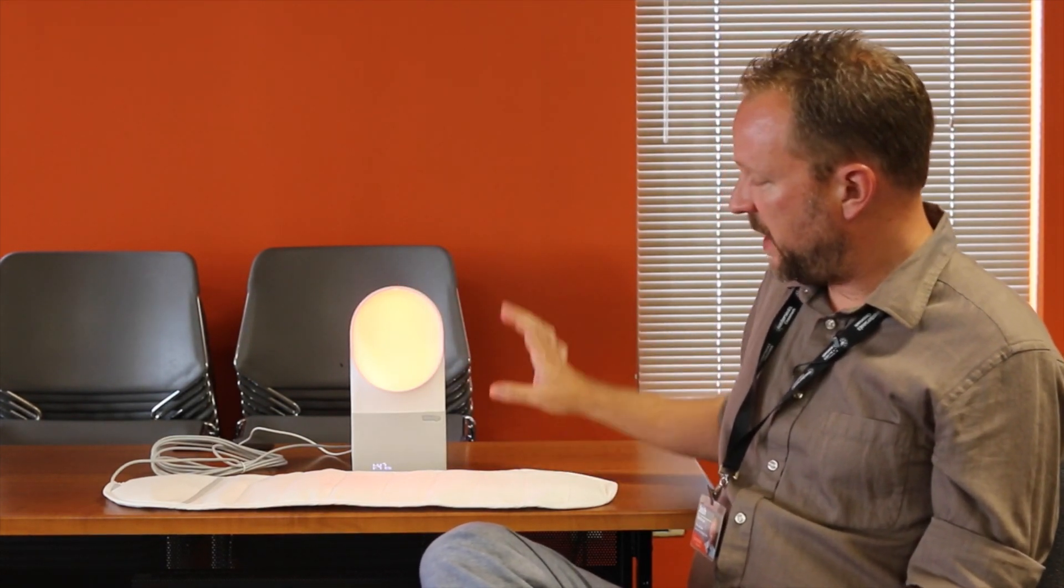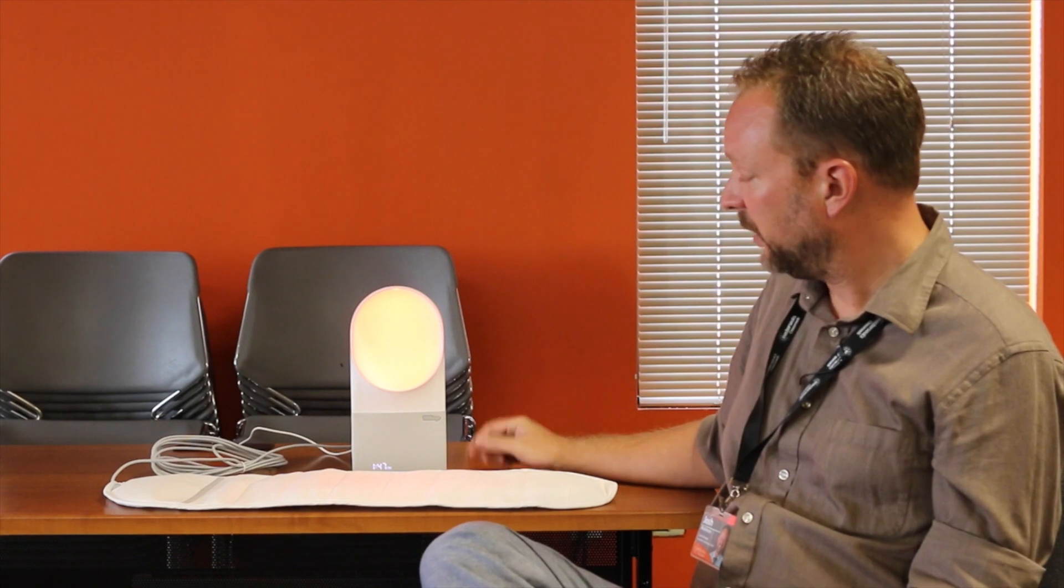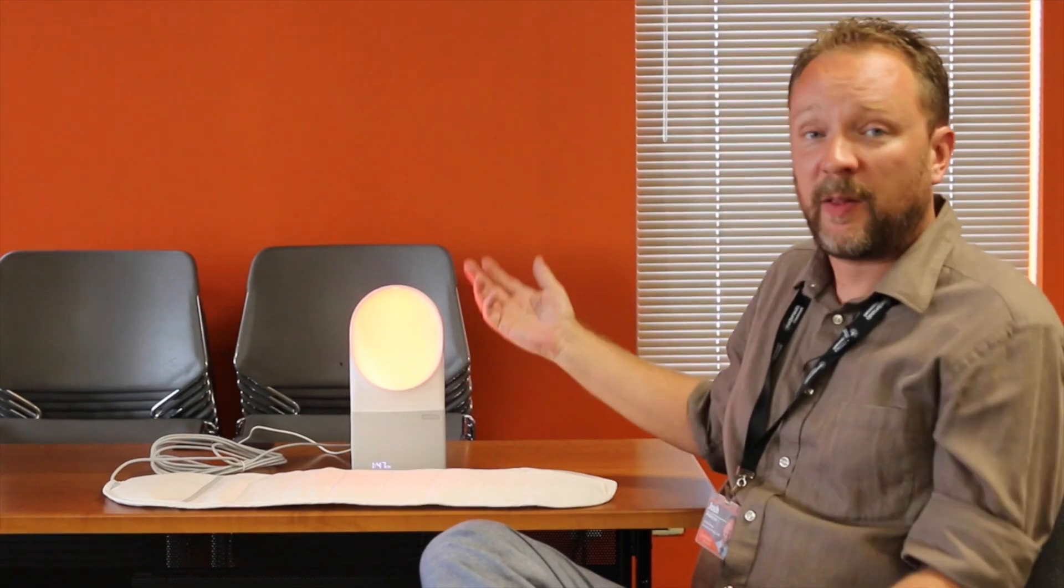It's made to simulate dusk, so it actually tricks your body into thinking that it's dusk, I should kind of be sleepy, sort of like taking melatonin would.